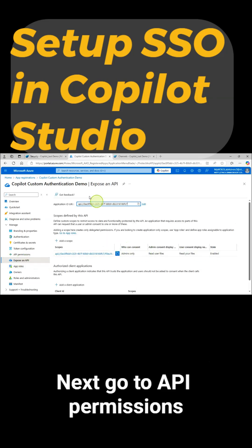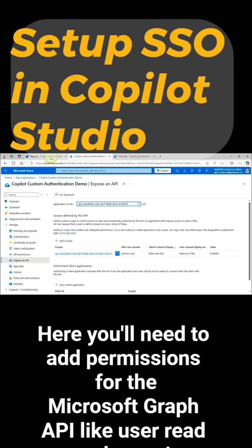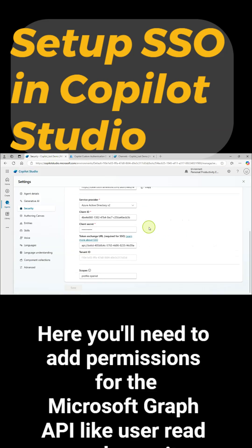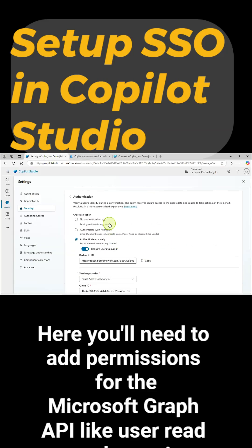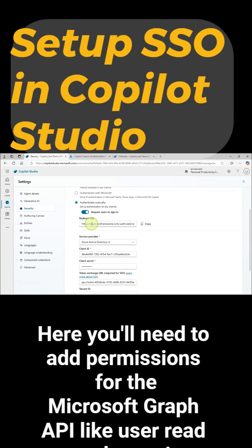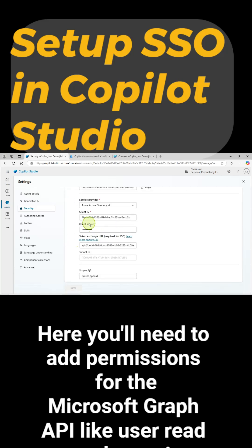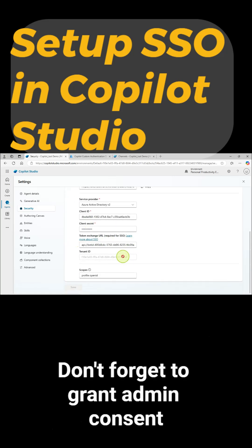Next, go to API permissions. Here you'll need to add permissions for the Microsoft Graph API, like User.Read. Don't forget to grant admin consent.